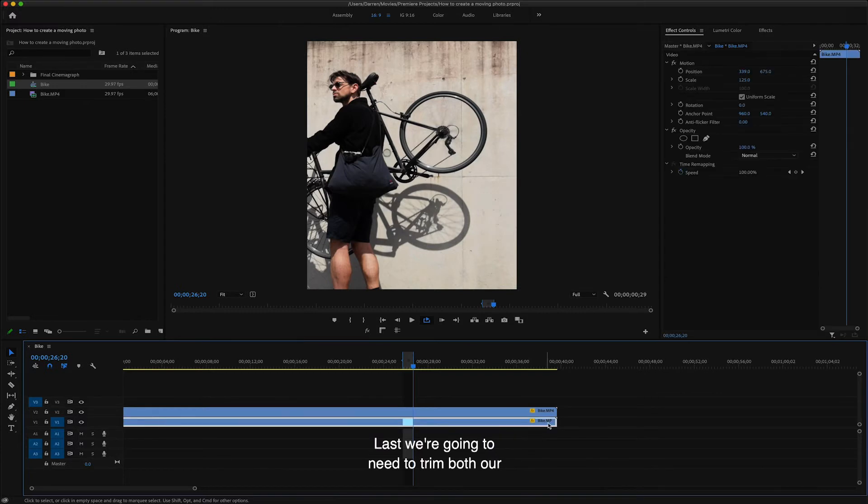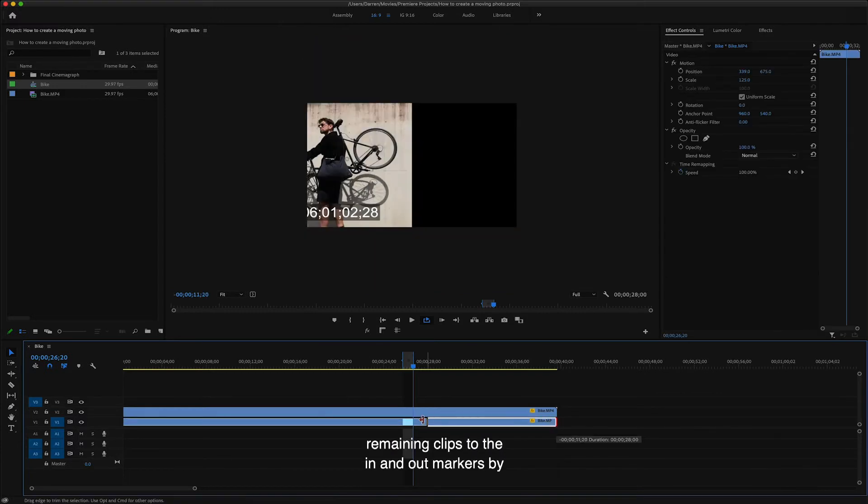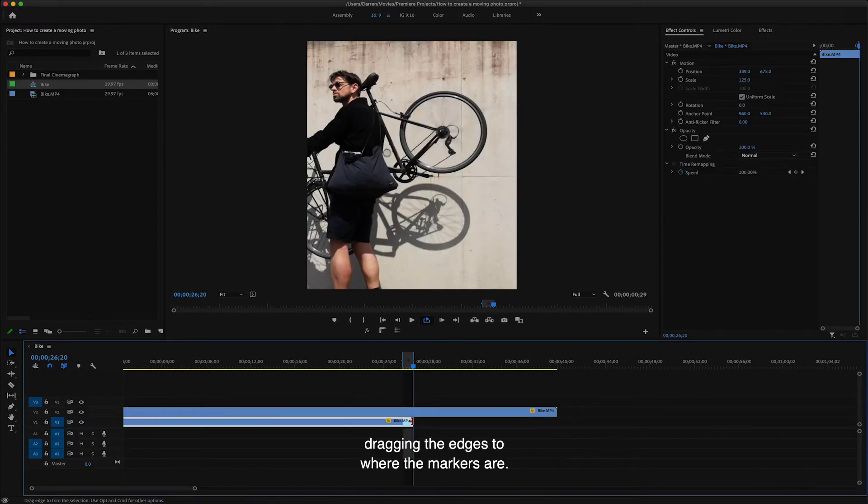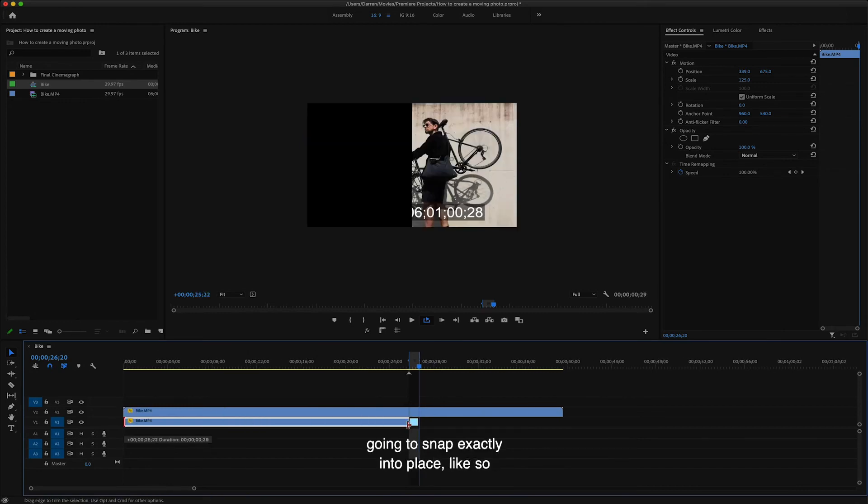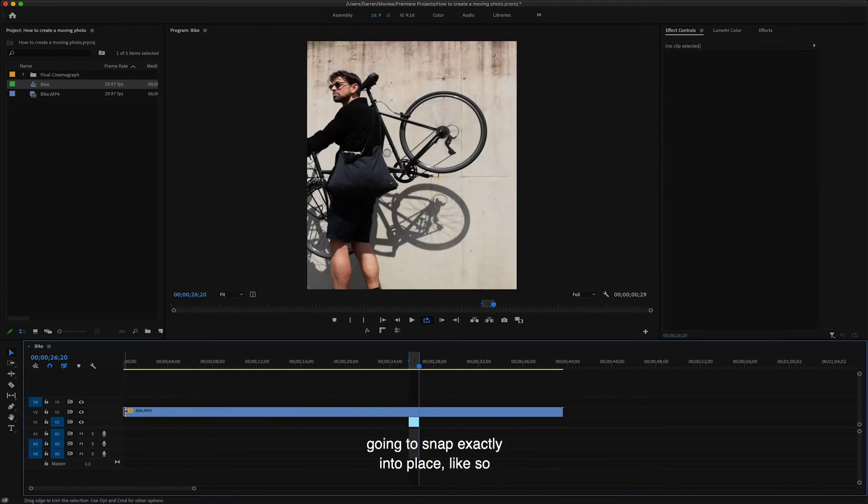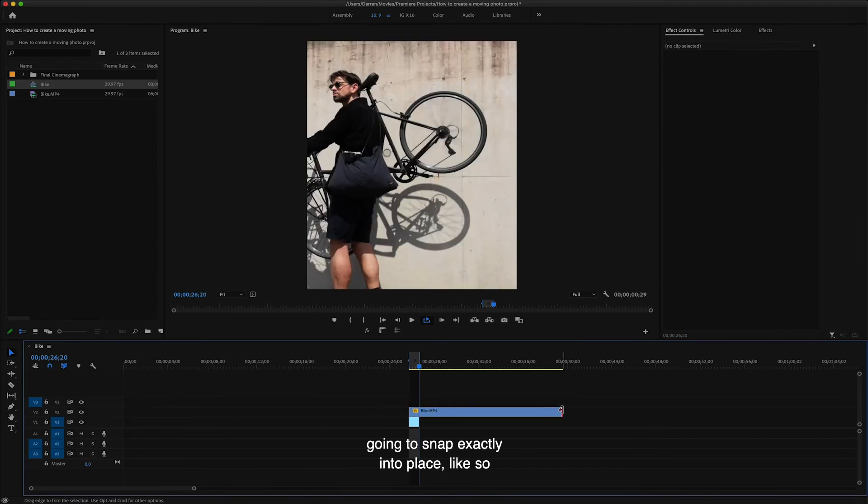Last up, we're going to need to trim both our remaining clips to the in and out markers by dragging the edges to where the markers are. Don't worry about being too exact here because Premier's got your back and it's going to snap exactly into place like so.